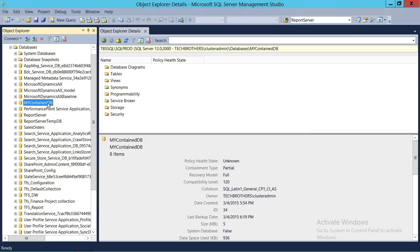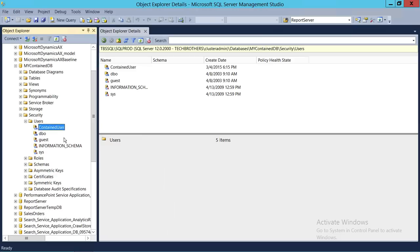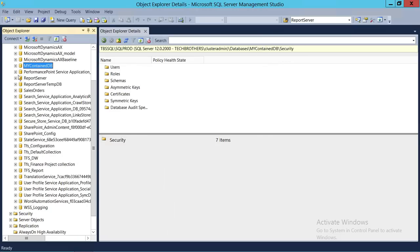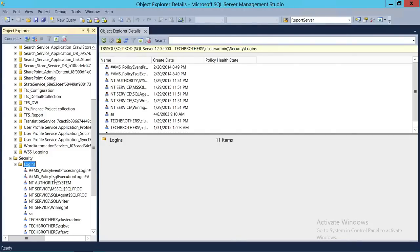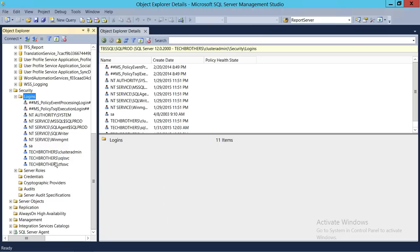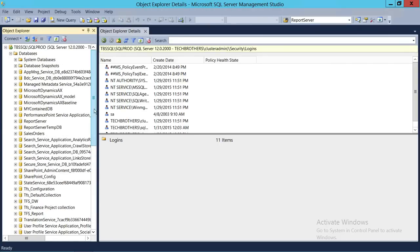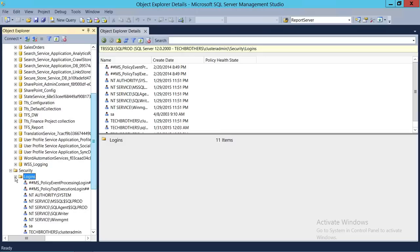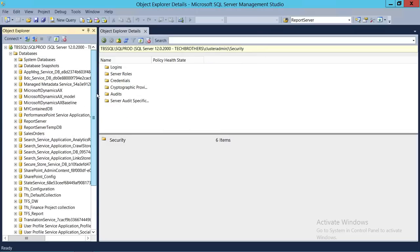Let me show you where the contained user is — right here in Security. And let me show you that it doesn't have any login. Go to Security, then Logins. As you can see, there is no login called 'contained user'. So this database has its own user, and we can connect to it without a SQL server login.